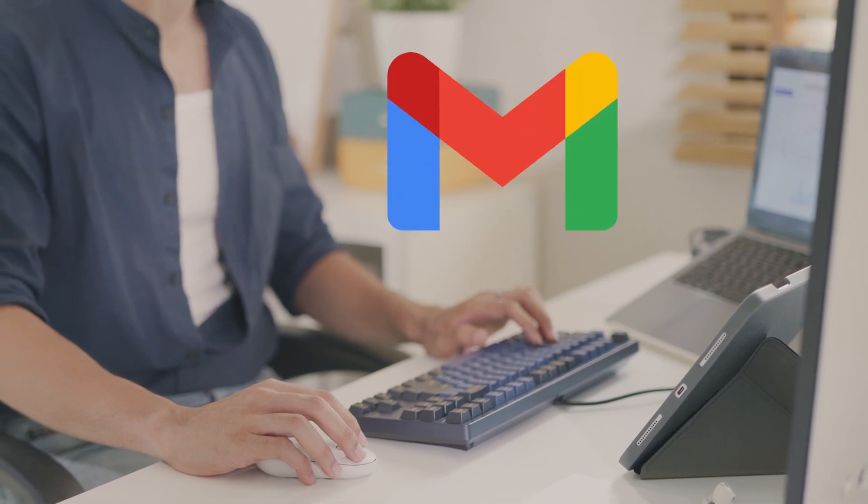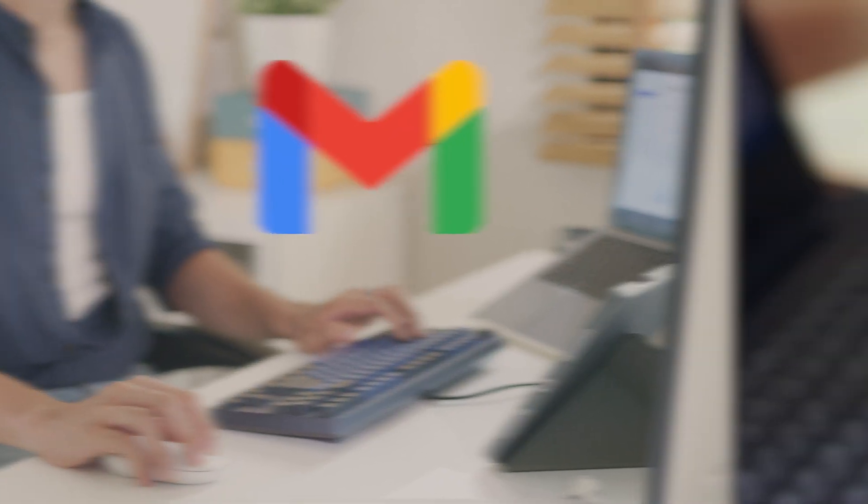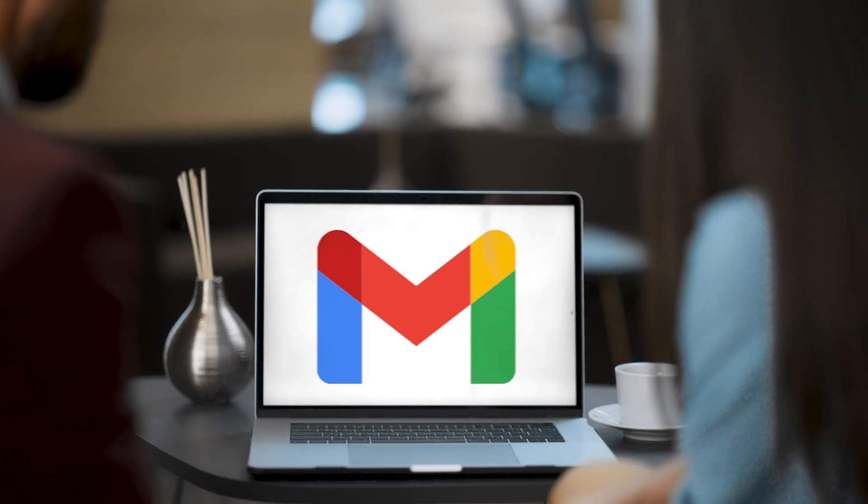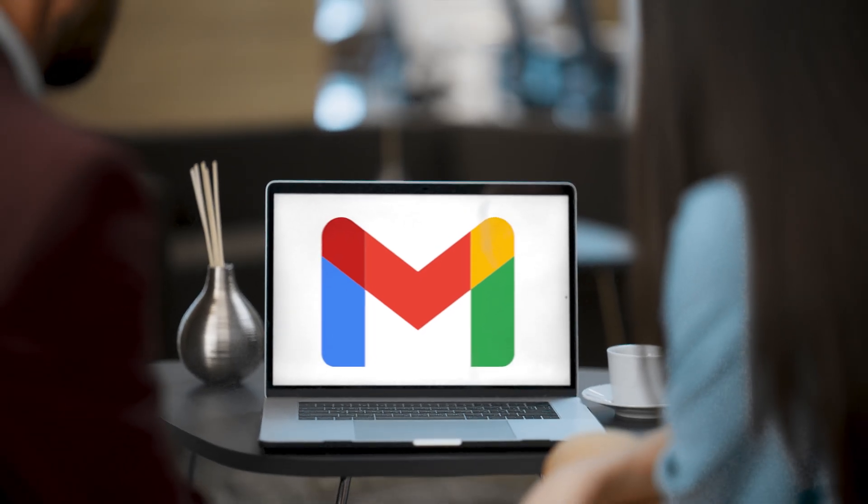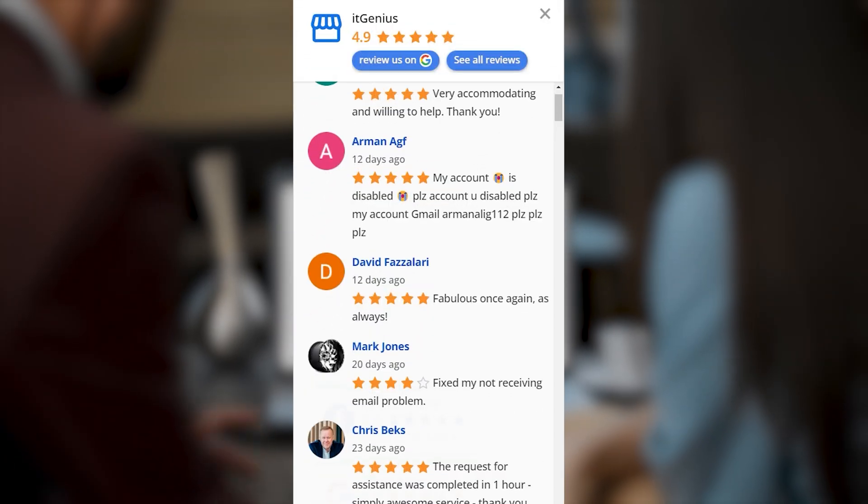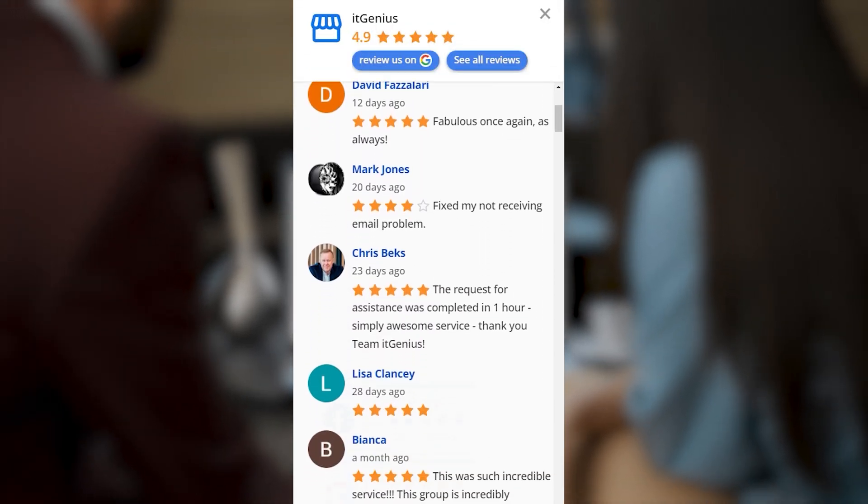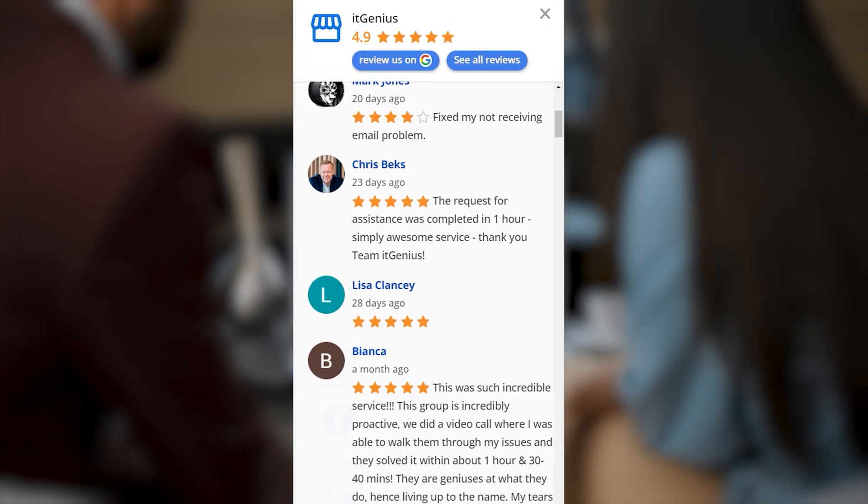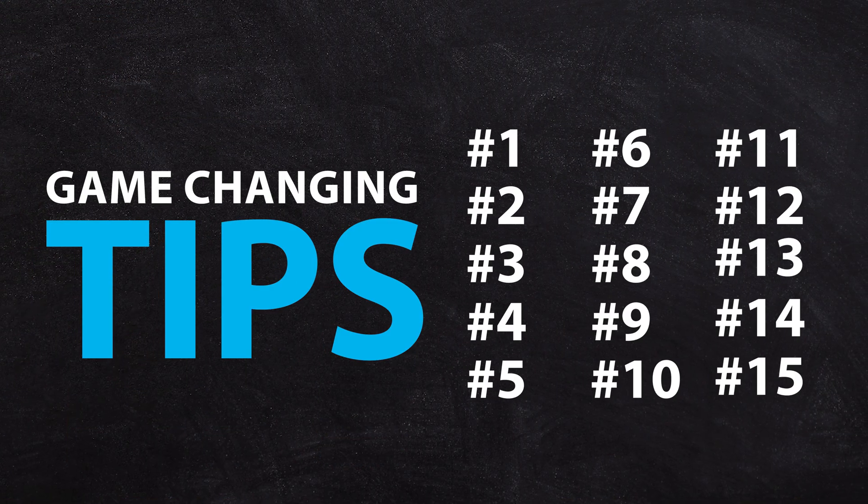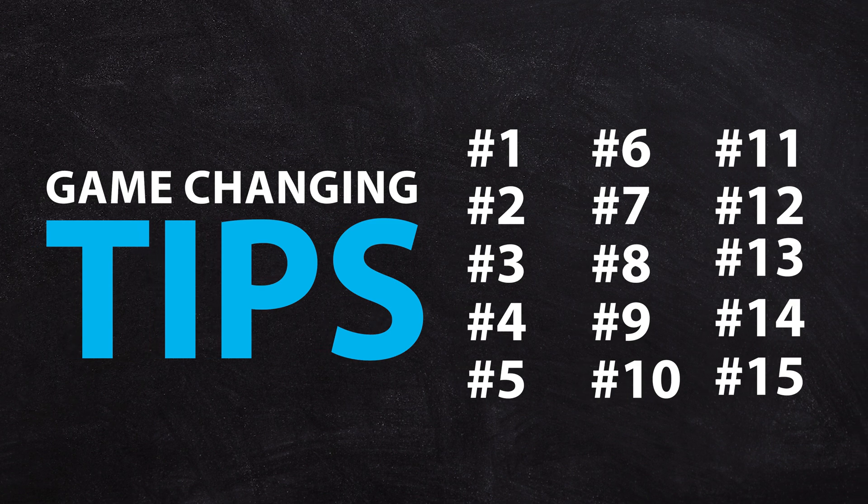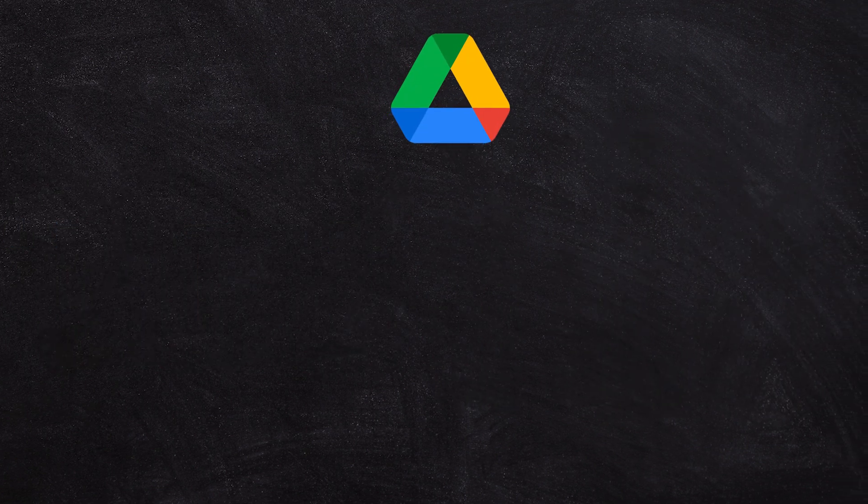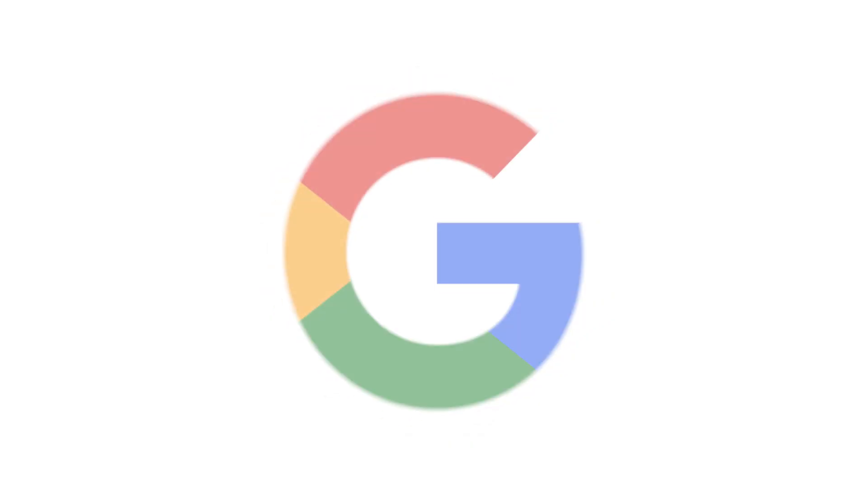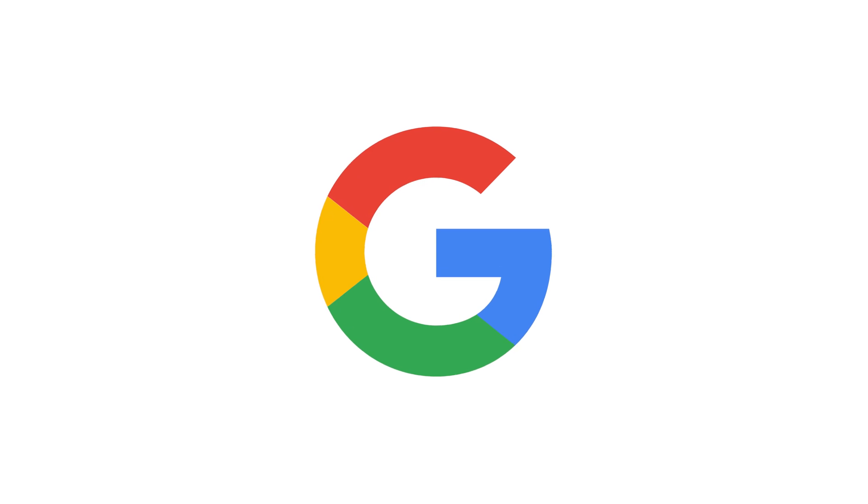Even if you've been using Gmail for years, you may be just scratching the surface of its powerful features. With thousands of customers and decades of experience as a Google expert, I'm here to share some game-changing tips that will transform the way you use Google tools. So stay with me, and you'll be amazed at what you can achieve when using Google for your business.